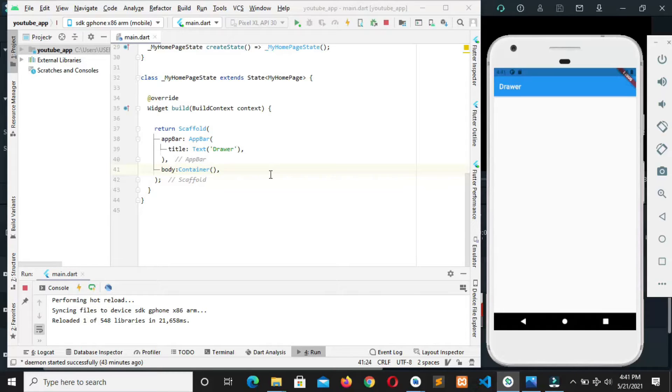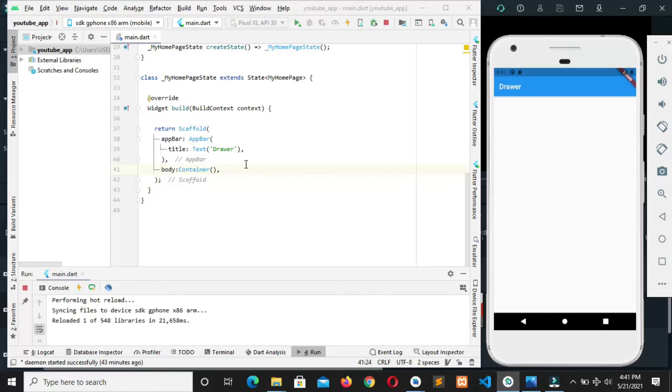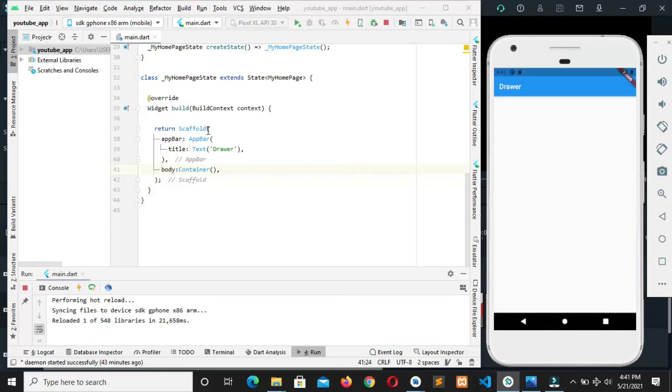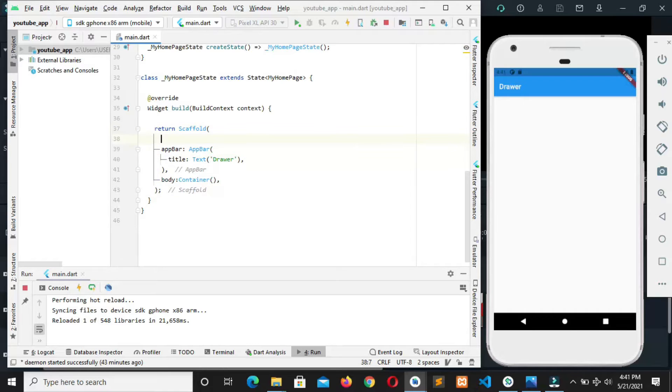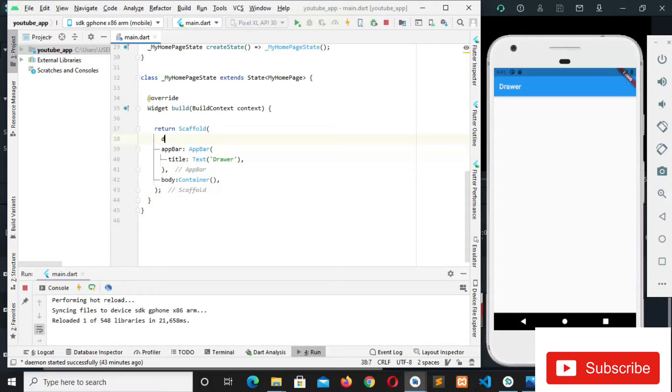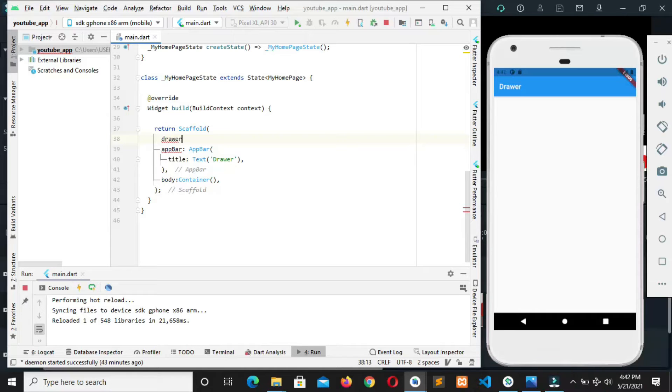It contains important links in the application. A drawer widget is always in between a scaffold widget, so from our scaffold widget we can call on our drawer which is going to take drawer widget.